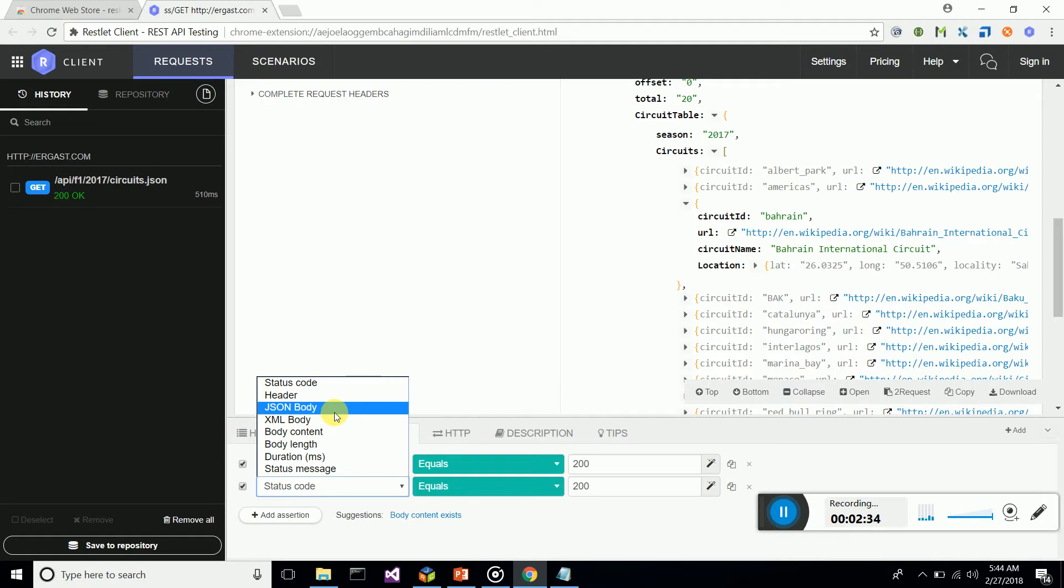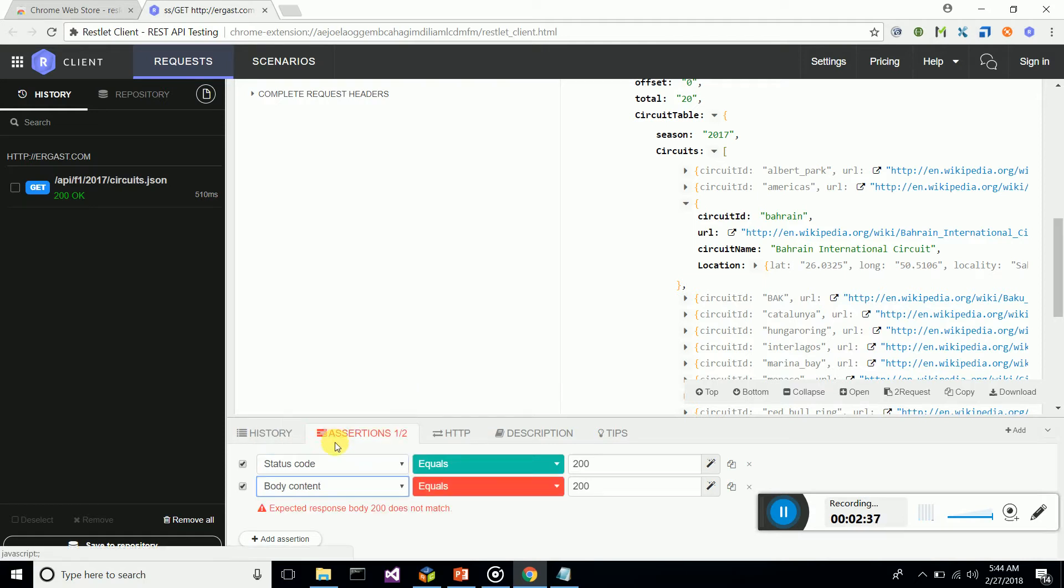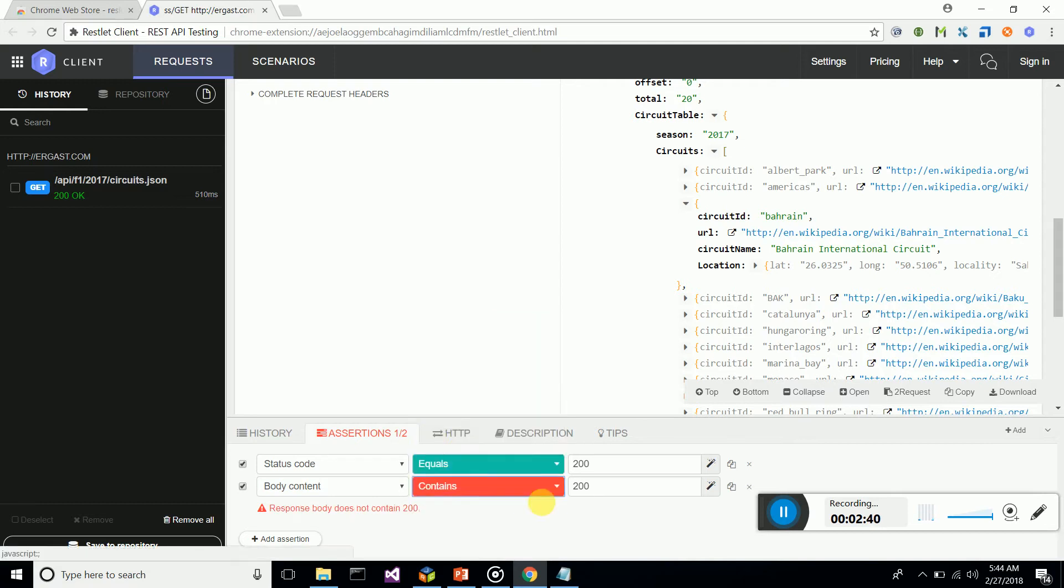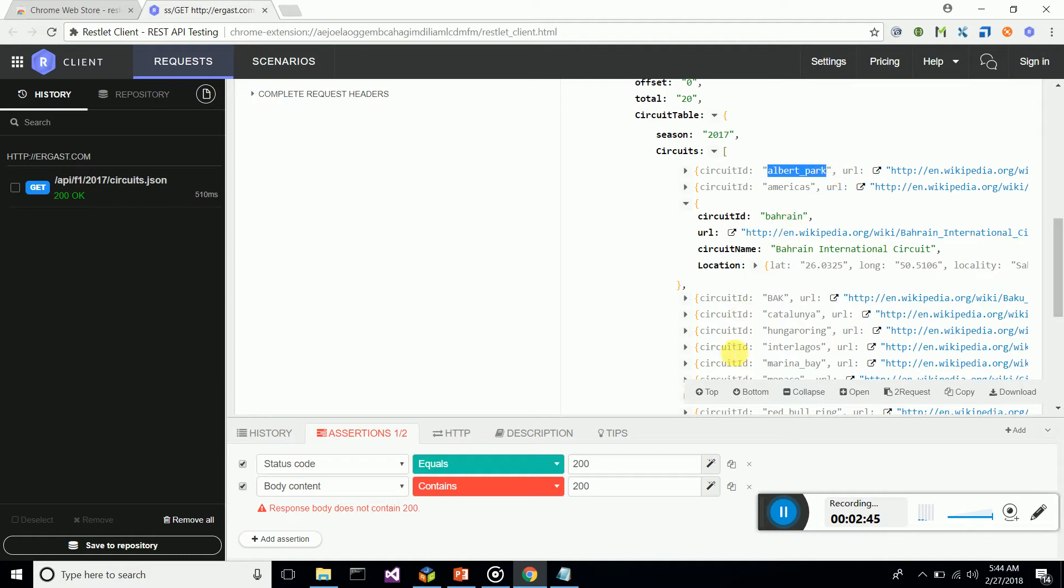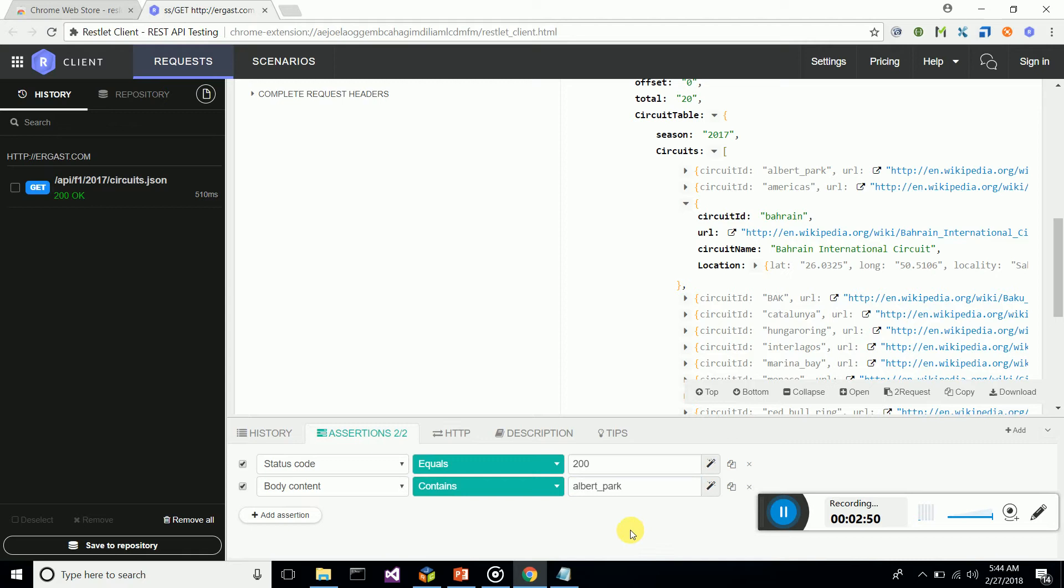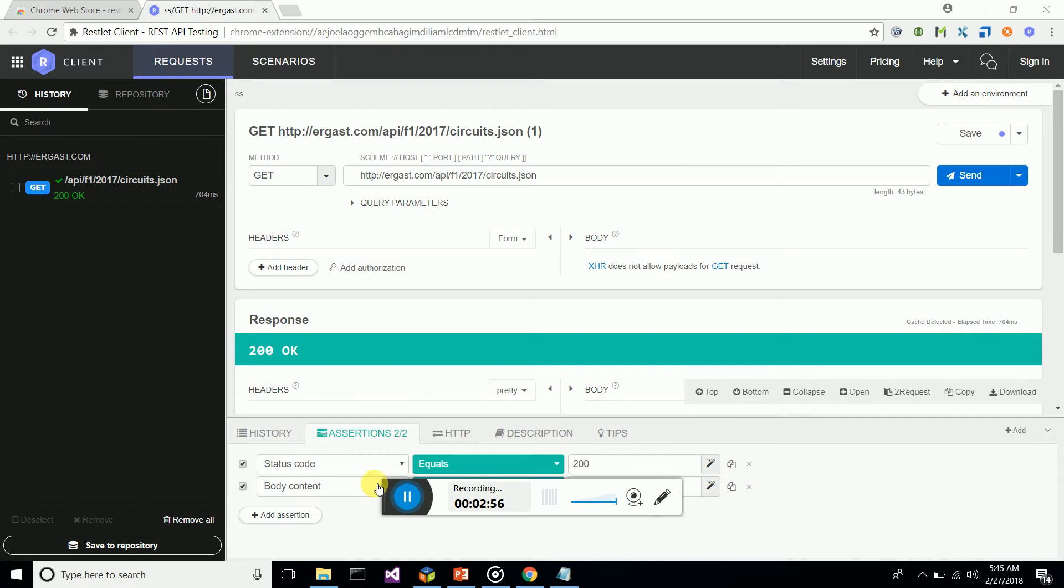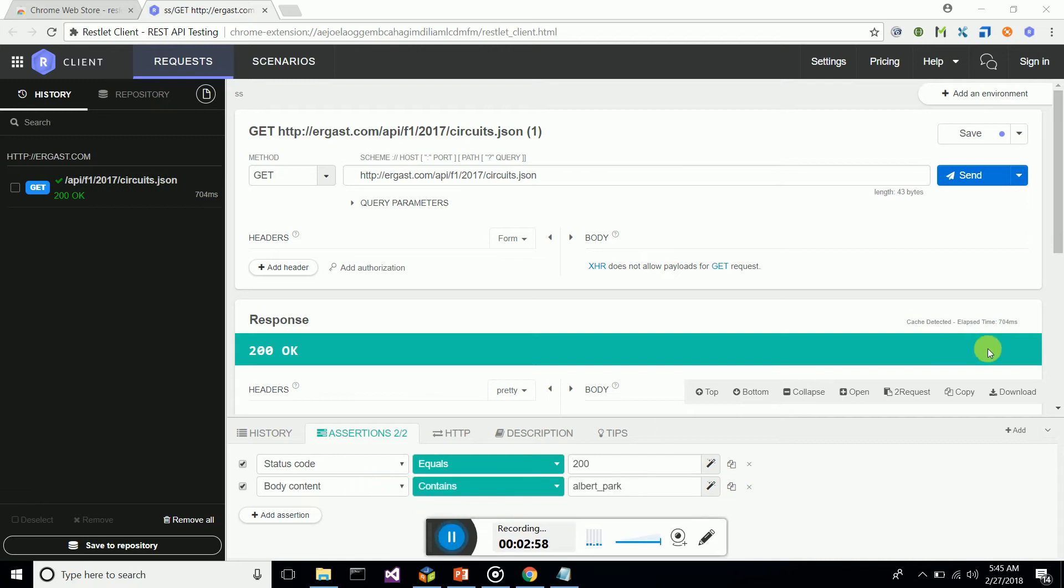For JSON body content, use 'contains' and put 'Albert Park,' which is contained in the body. After adding, let's try to run it.